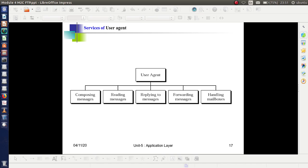The typical services of a user agent are: composing messages, reading messages, replying to messages, forwarding messages, and handling mailboxes. Composing means writing a mail, reading means checking the mail, we can give reply to a mail, we can forward a received mail, and we can handle mailboxes. All these activities are done with the help of the user agent.